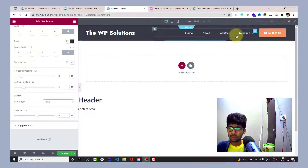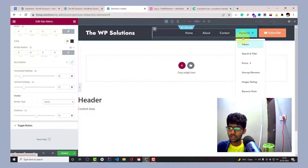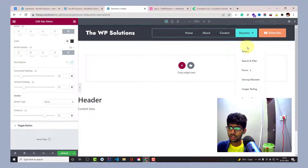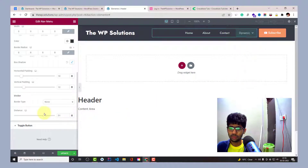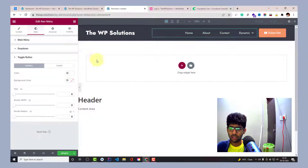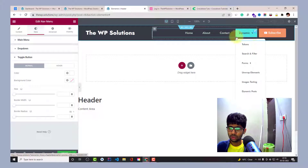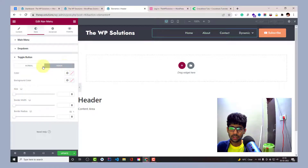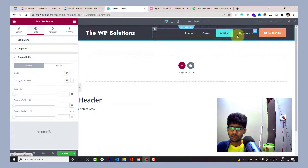We have the distance setting — this controls the distance between the navigation bar and the dropdown. Changing it will add more margin from the top. Then there are toggle button settings for the mobile layout — you can change the color of the toggle, the size, border width, and hover settings. It's quite basic.